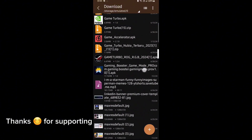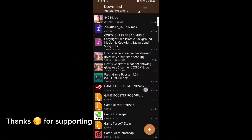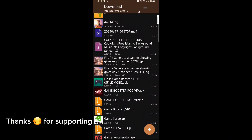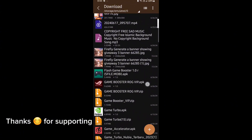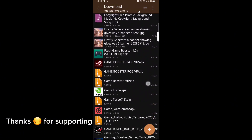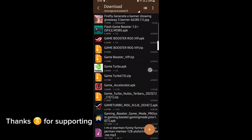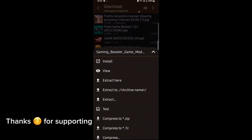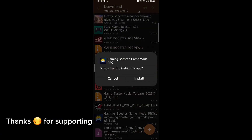First, download the GameTurbo from the description. After downloading it, install it. After installation, open the app. After opening, follow me as I am doing and get the maximum FPS in any game.